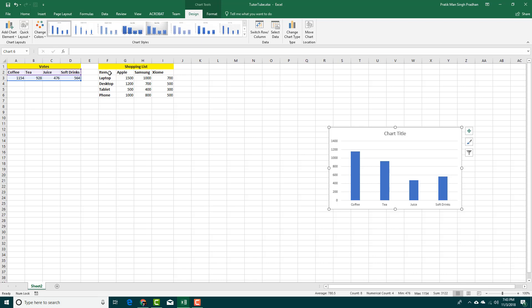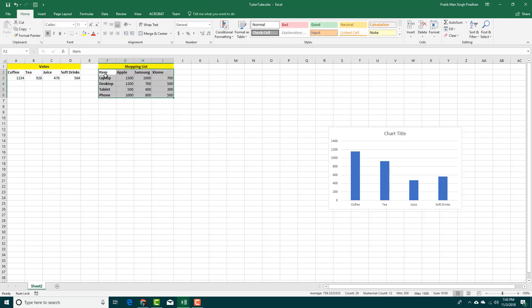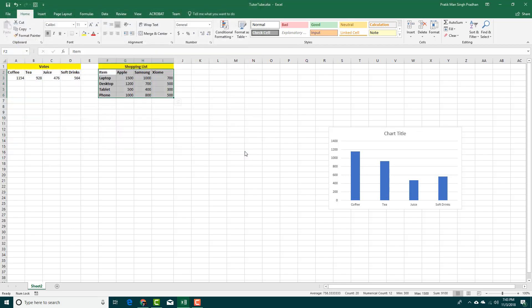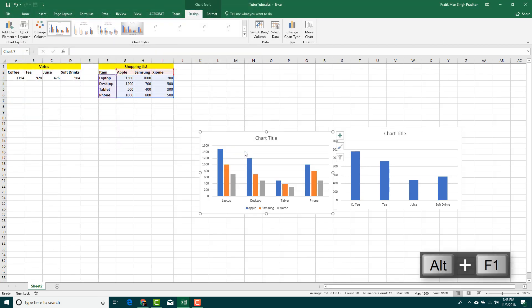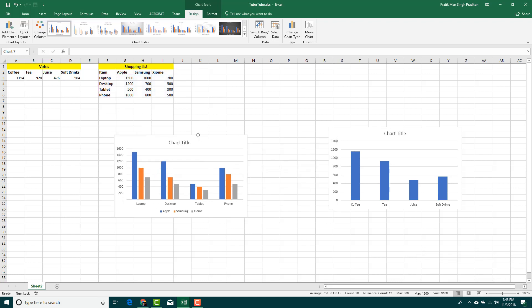You can also do this with multiple data. For example, I have items listed on the left side and the companies are on the top. So if I were to press Alt+F1, then the chart is created. The chart is usually in a bar chart type, which is the default chart option.